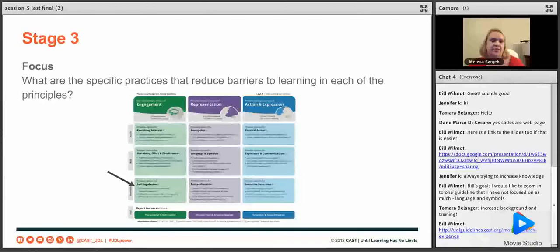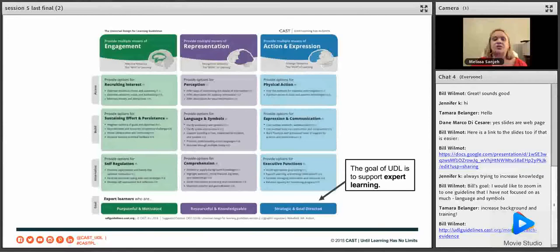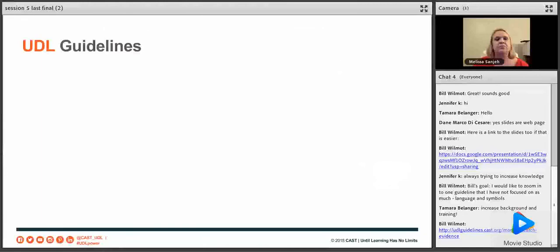There is a lot of content in this framework that you can dig deep into. The goal of all UDL — the goal of all those checkpoints and the reason we do any of this — is because we want to develop expert learners: students who are purposeful, motivated, resourceful and knowledgeable, and strategic and goal-directed.